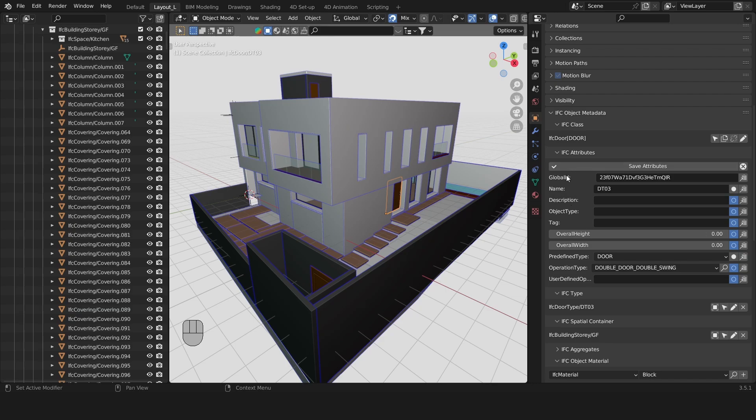Here we have a global ID, a name, a description, an object type and a tag.